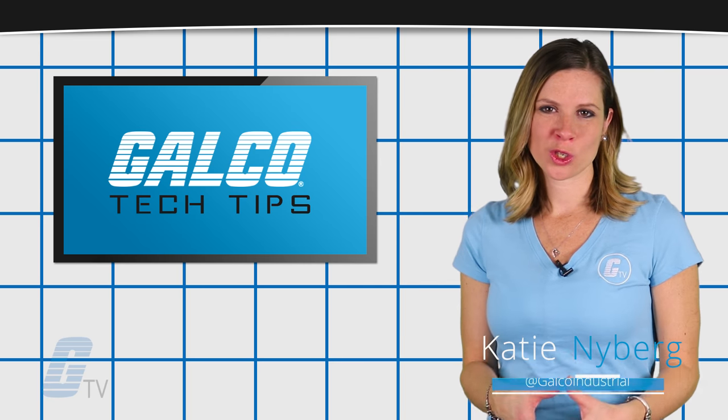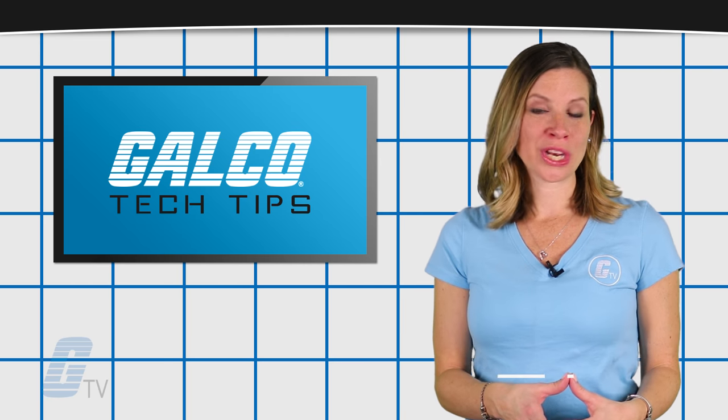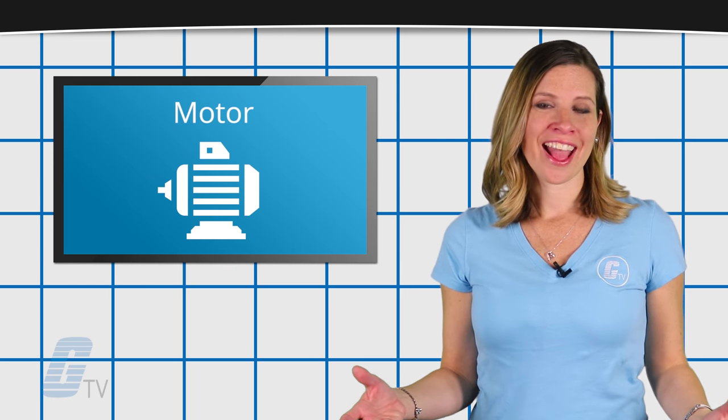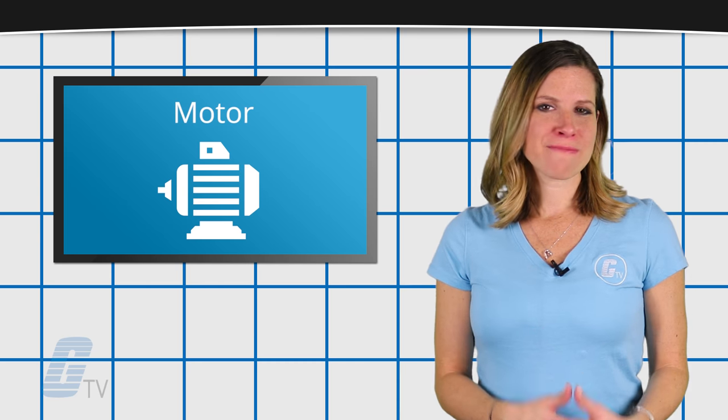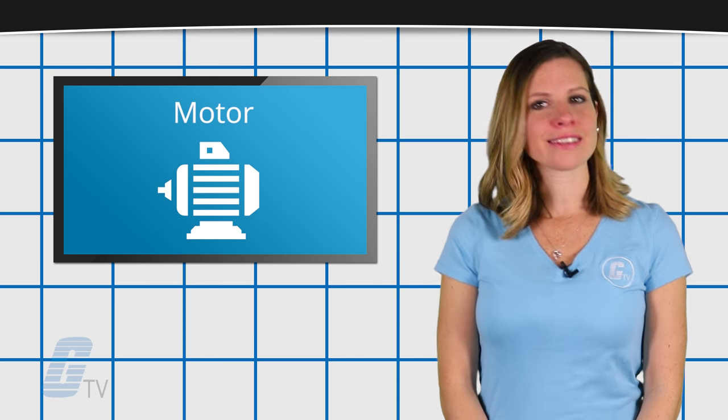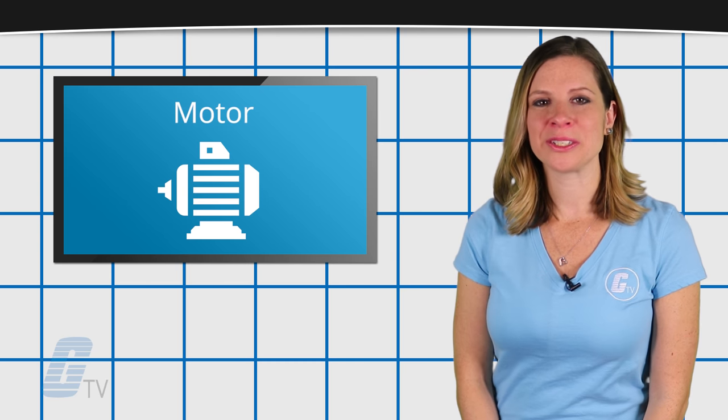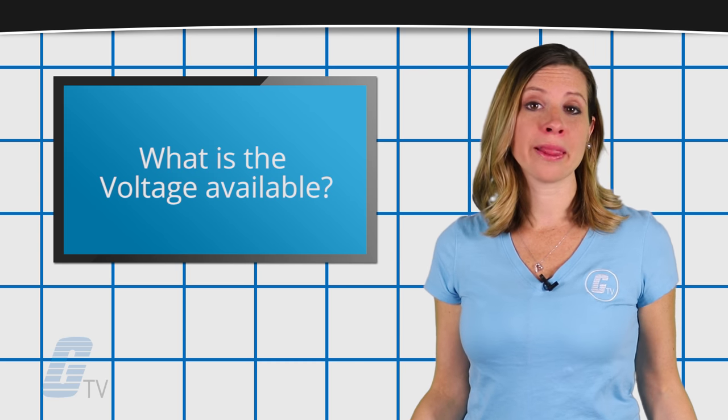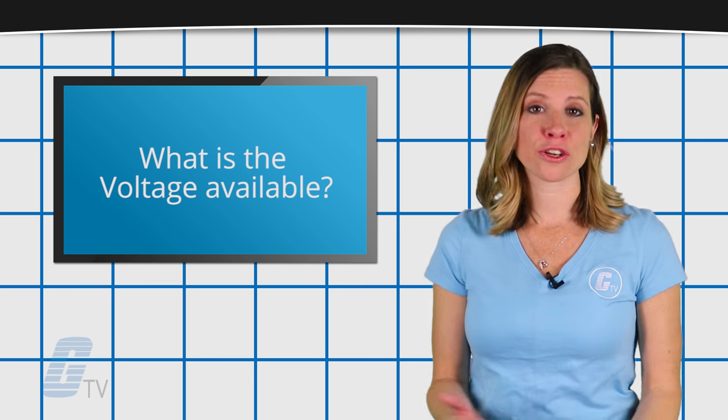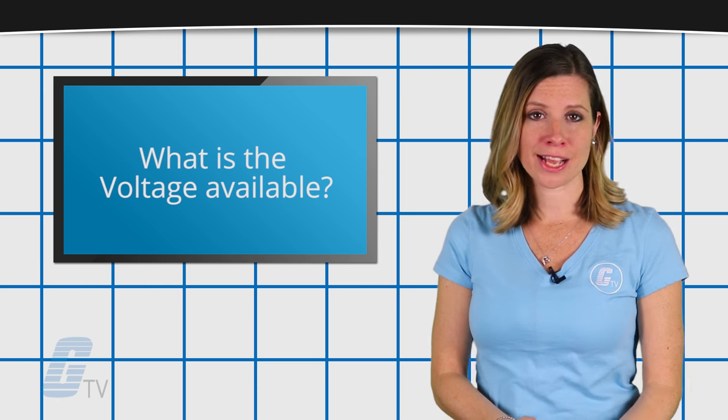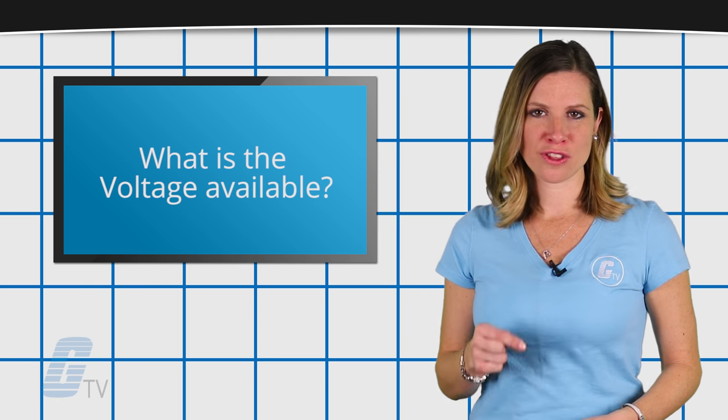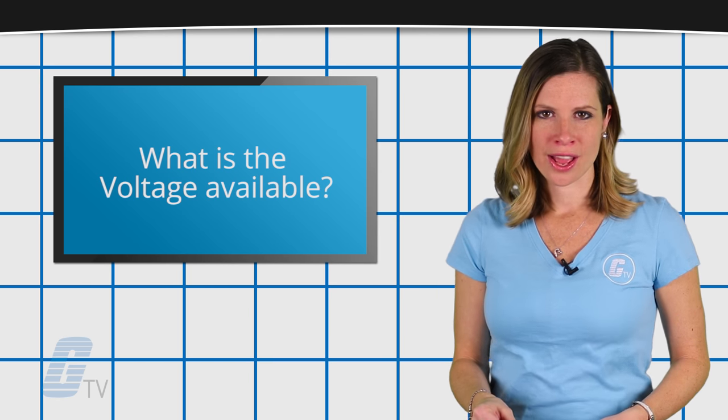Depending on the type of control you're going to use for starting your motor, there are a few basic things that must be adhered to. What is the voltage availability in your facility? Because your motor must match the voltage.